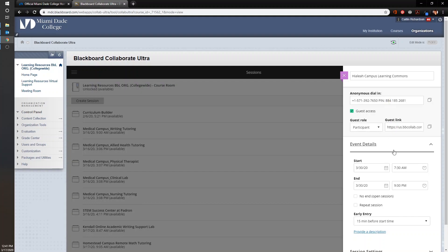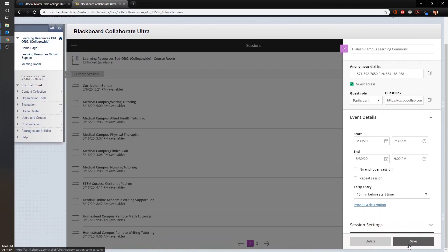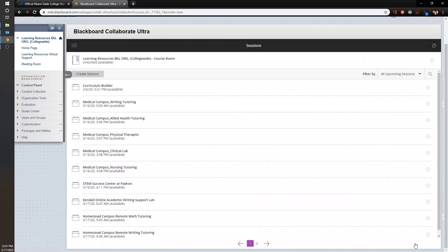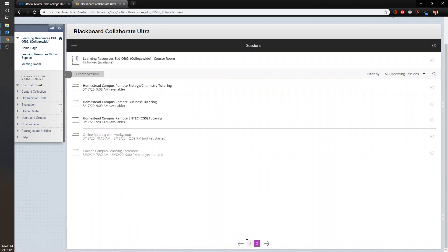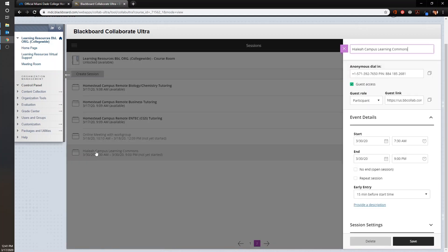Once we have set everything to our liking, we can click Save, and our session will be added to the list provided here. You can always click and re-enter to make any edits or changes as needed. This is how we create a brand new session for Blackboard Collaborate Ultra. Our next video will go over entering the session and reviewing and changing roles as a moderator.